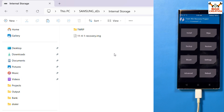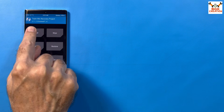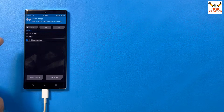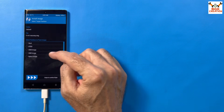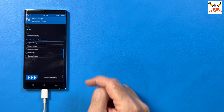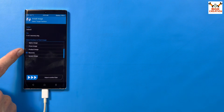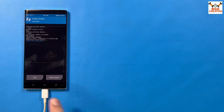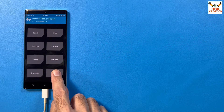Back on the TWRP screen, tap Install, then tap 'Install Image.' The file you just copied will appear — tap to select it. Then scroll down, select the Recovery partition option and put a tick on it, then swipe to confirm. The recovery is now flashed.